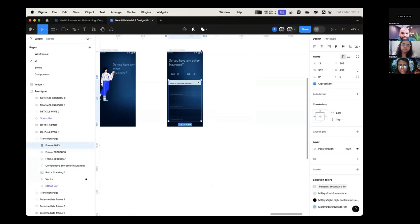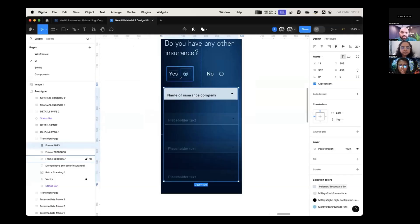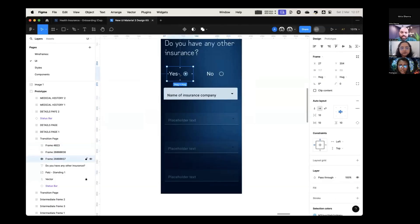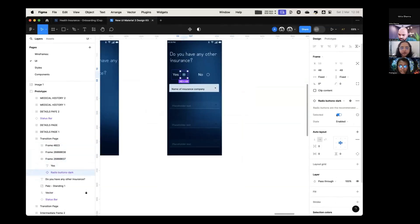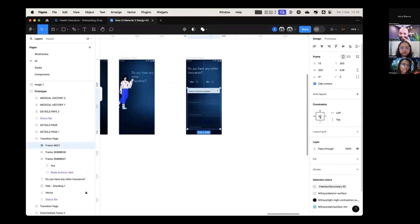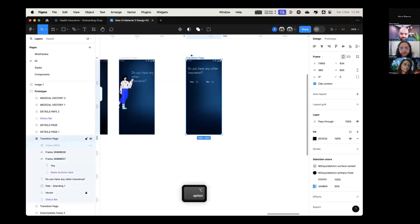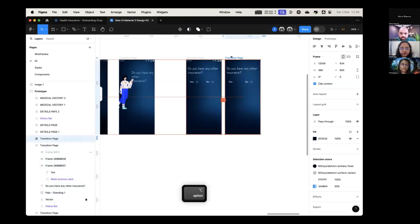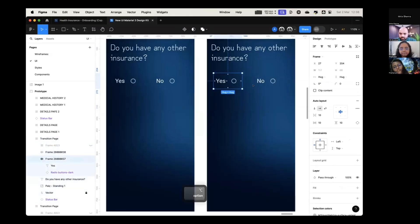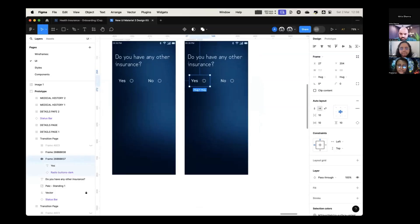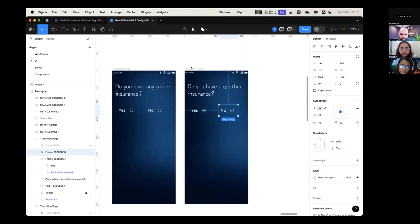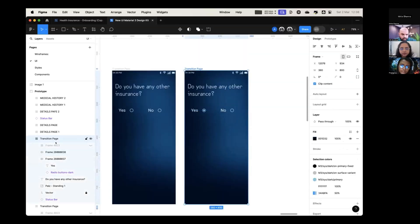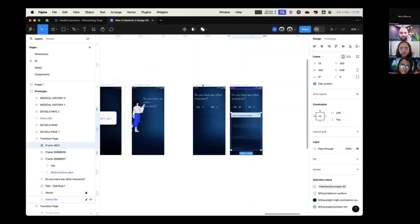So it will happen. First of all, is yes already selected? No, no, no. So originally it will be unselected. Okay. So after it gets selected, go here. Selected state.